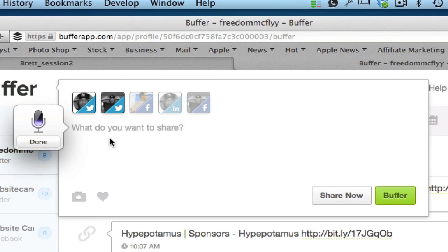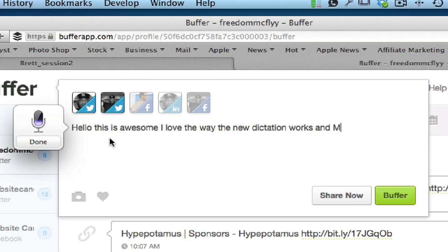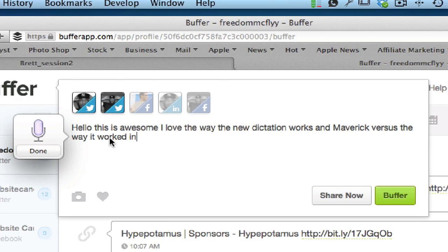Hello this is awesome I love the way the new dictation works in Maverick versus the way it worked in Mountain Lion. Mountain Lion. Period.